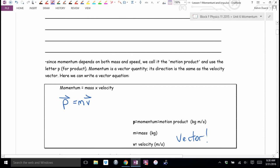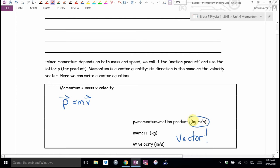That's going to be important — direction is going to play a big role again and we're going to have to be much more careful with our positives and negatives. What would the units be? Mass is measured in kilograms and velocity in meters per second, so the units are kilogram meters per second.